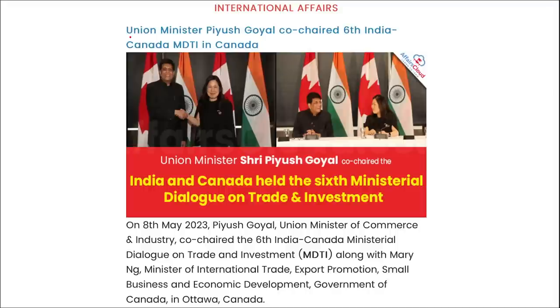Union Minister Piyush Goyal co-chaired the 6th edition of the India-Canada MTDI meeting in Canada.